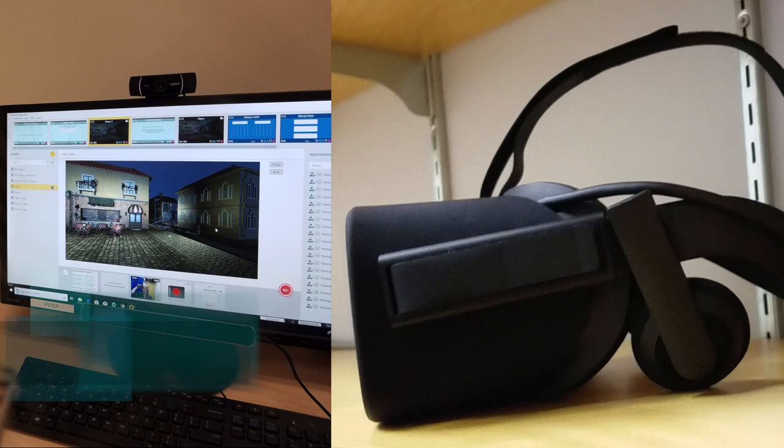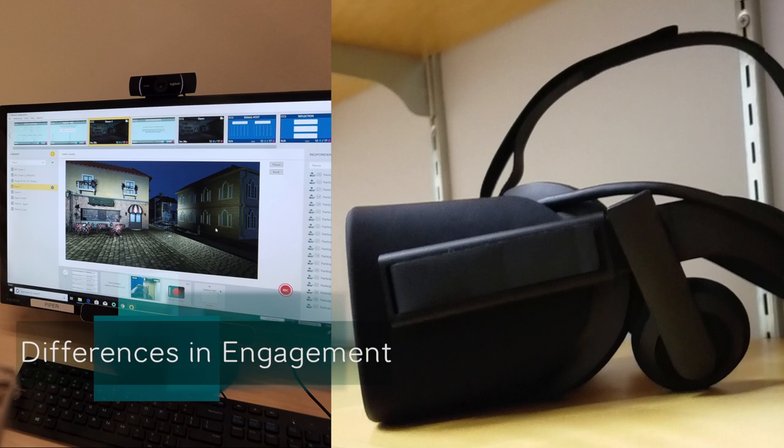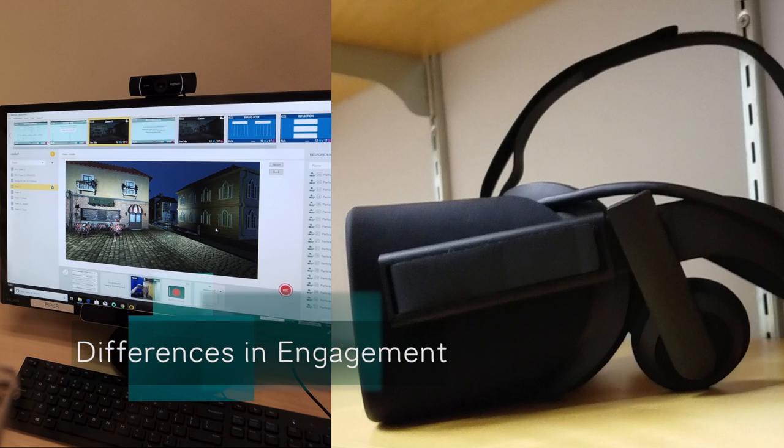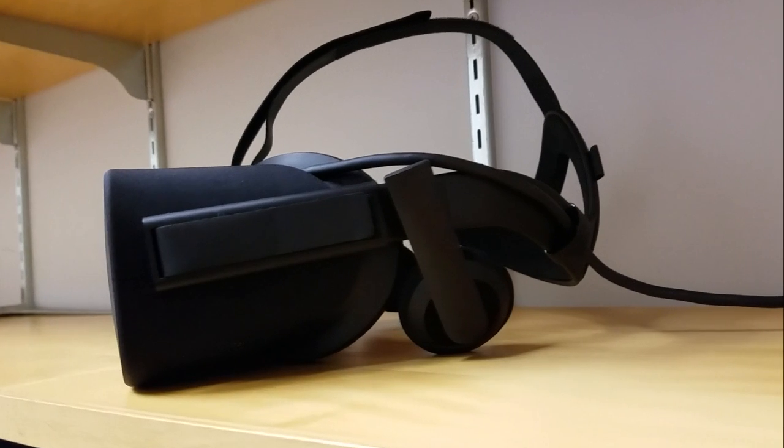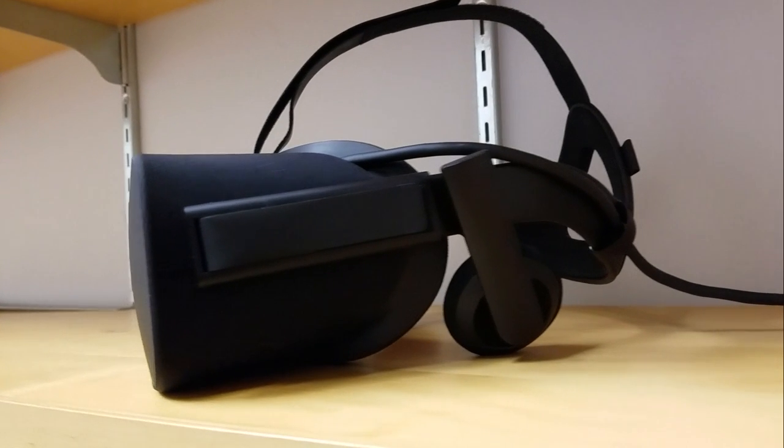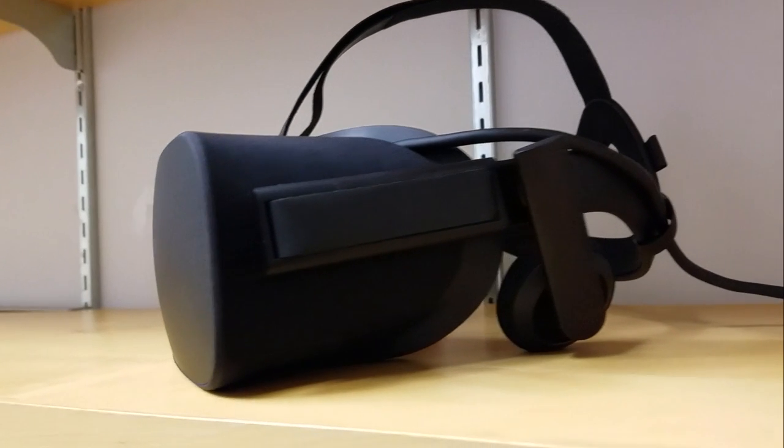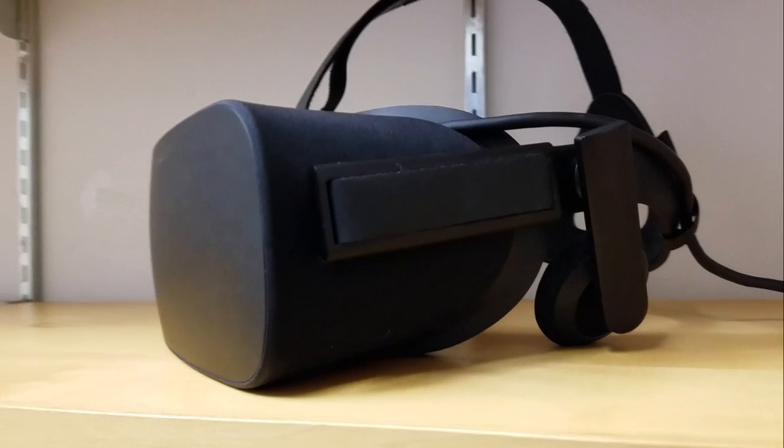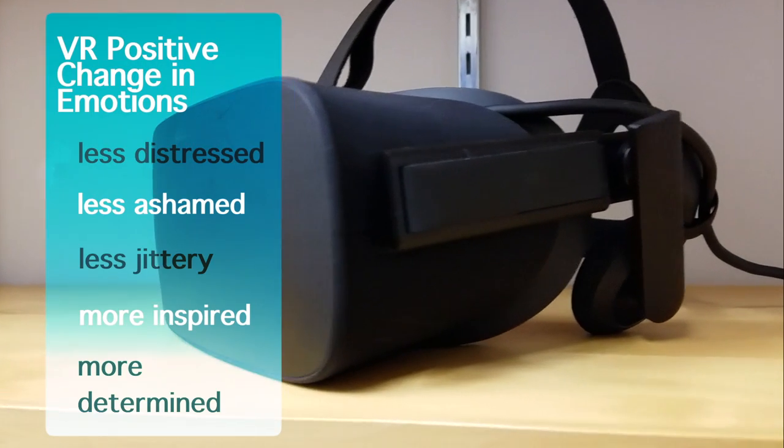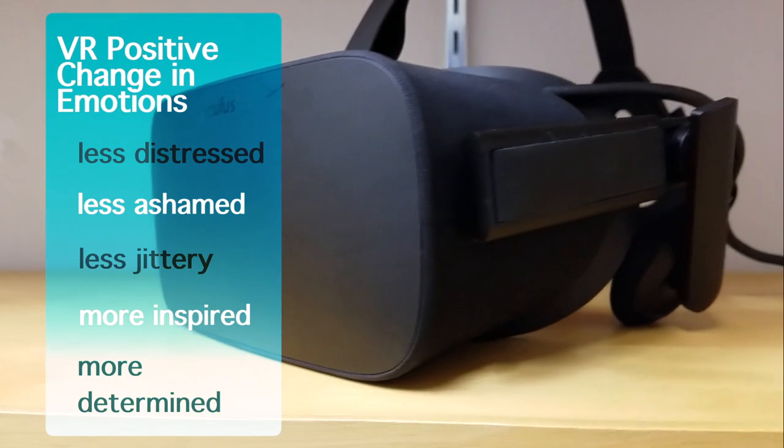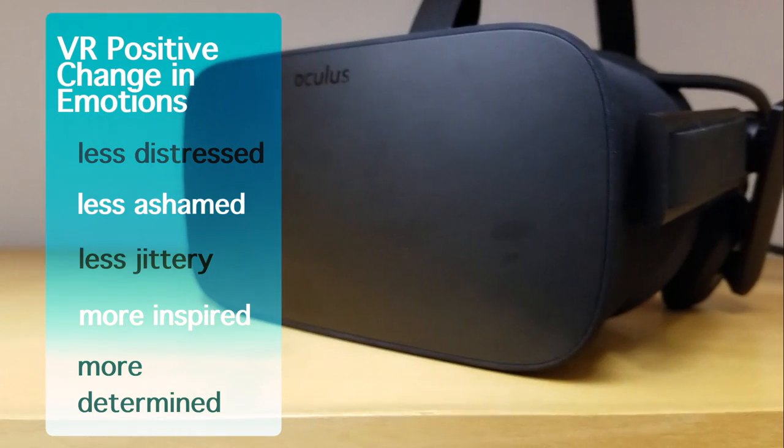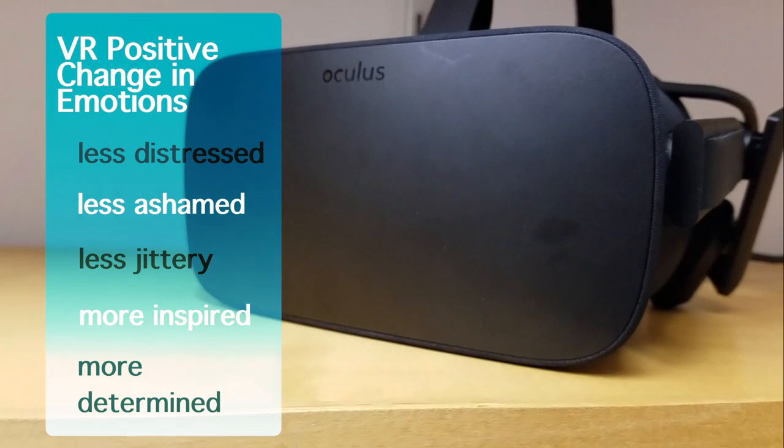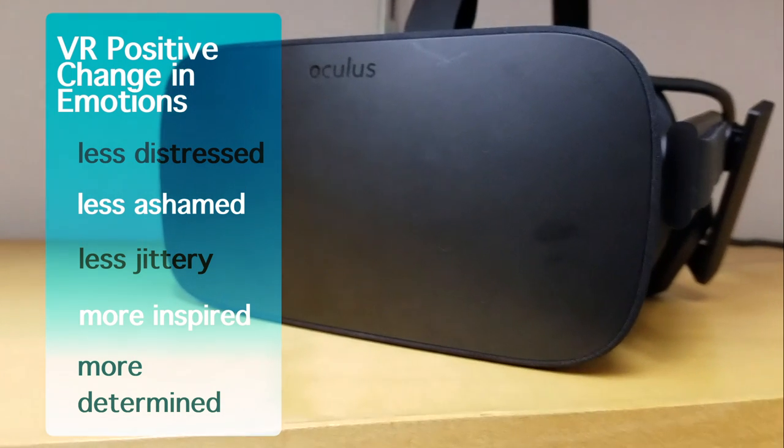We found a difference in engagement between viewing platforms. PANAS showed us that the emotional response to the performance was more positive for VR subjects than monitor subjects because VR participants were less distressed, less ashamed, less jittery, more inspired, and more determined by the end of the experiment.